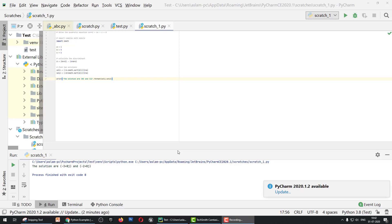Hello everyone, welcome to my YouTube channel. This is a Python tutorial series using PyCharm platform. Today we'll learn how to write a program to solve a quadratic equation. We know that the quadratic equation is ax² + bx + c = 0.